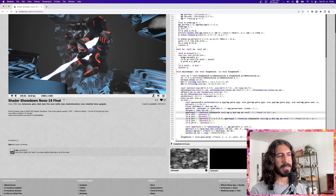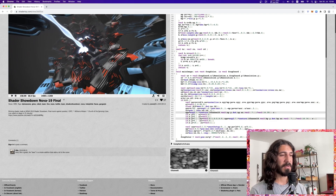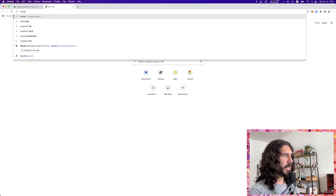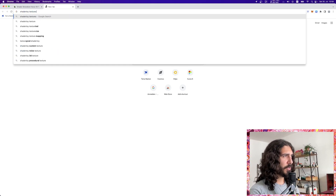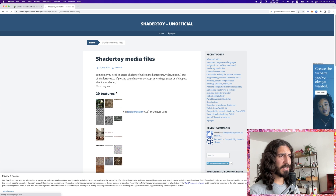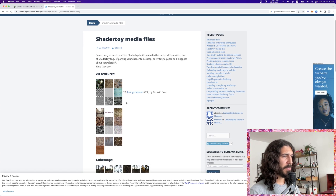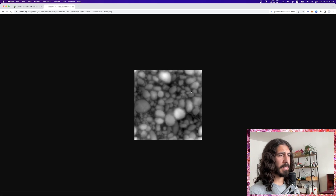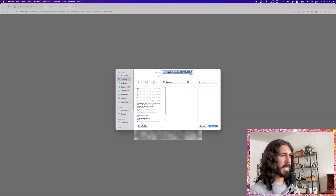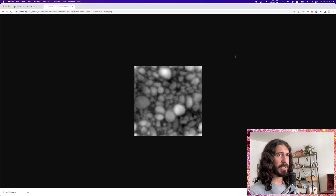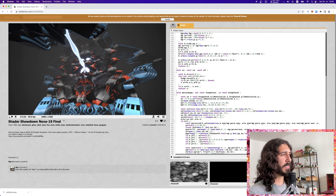The shader is pretty straightforward — it has a texture input which it uses to do some stuff. We can get this exact same image on our computer by just Googling 'ShaderToy textures download' or something like that. You can find all the textures that are inside ShaderToy via the ShaderToy media files page. We go there, save it as 'pebbles.png', and now we can use it inside our Max code.